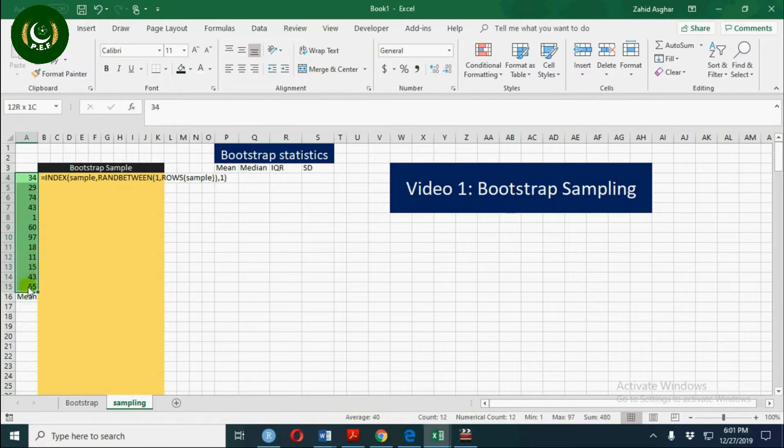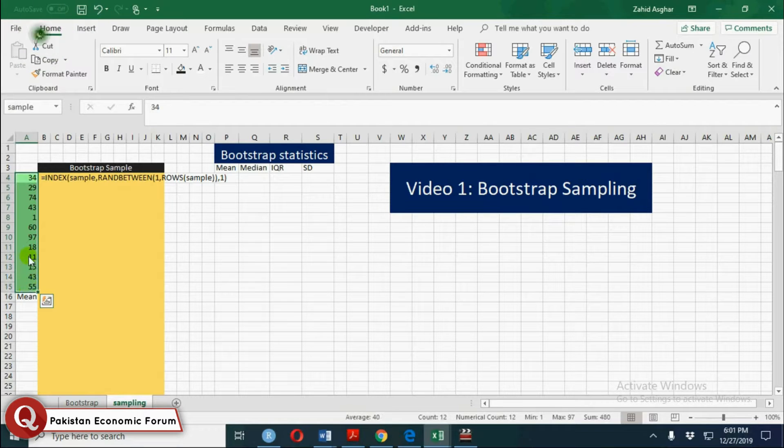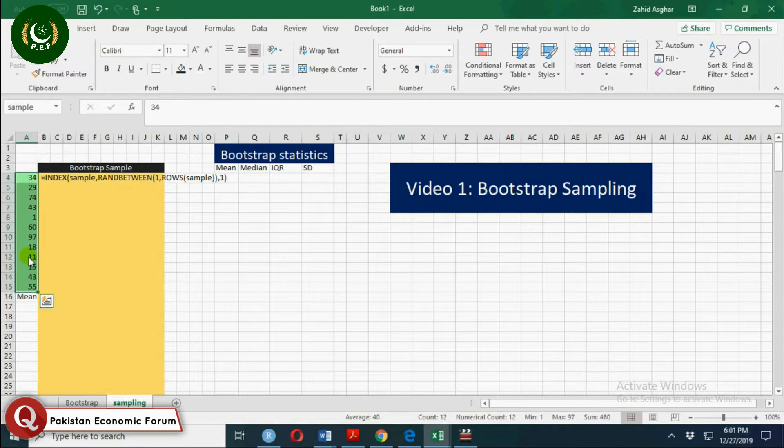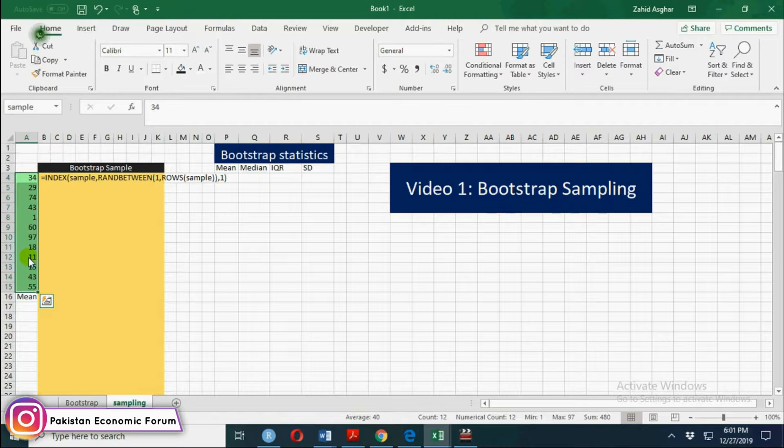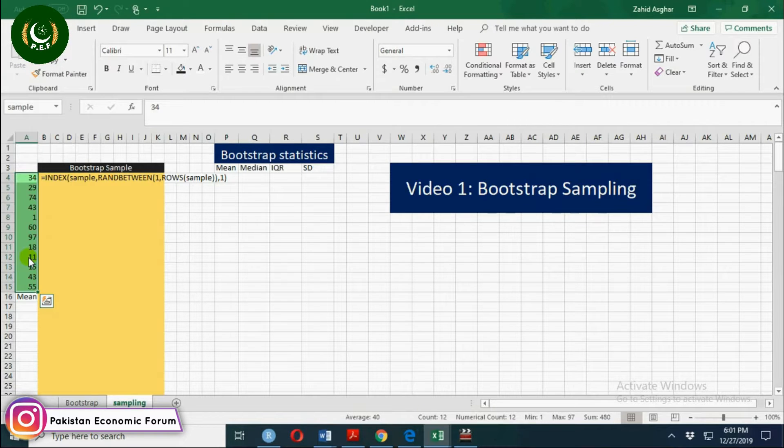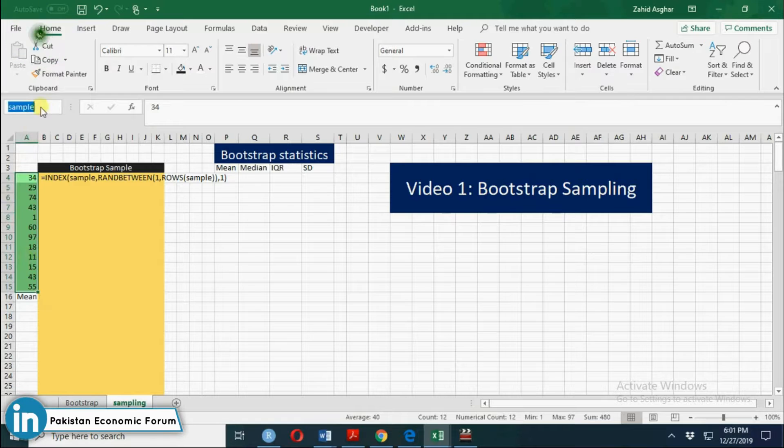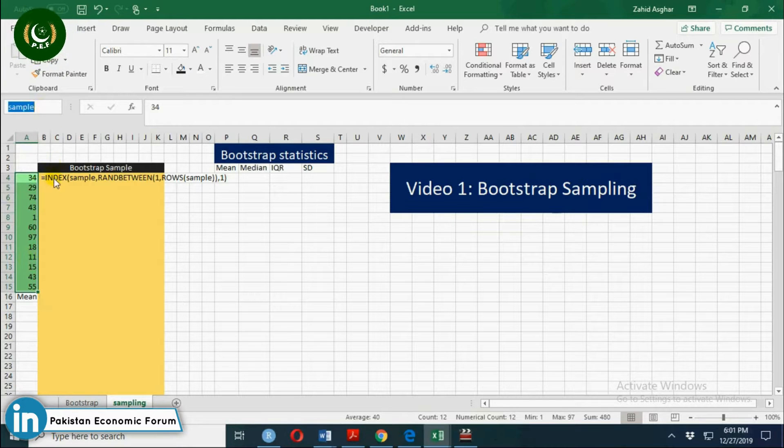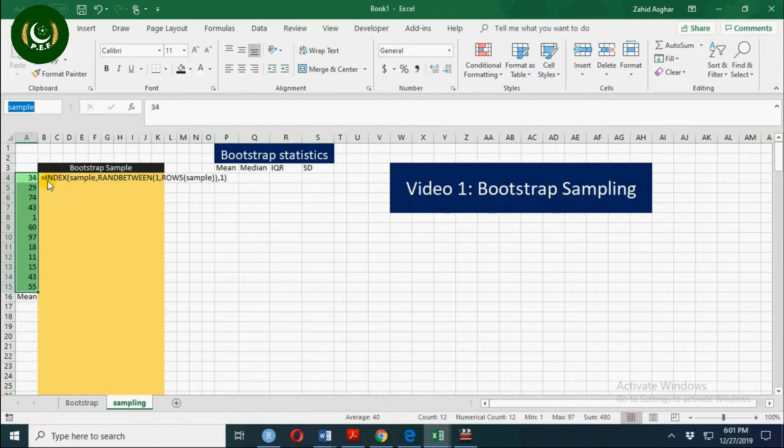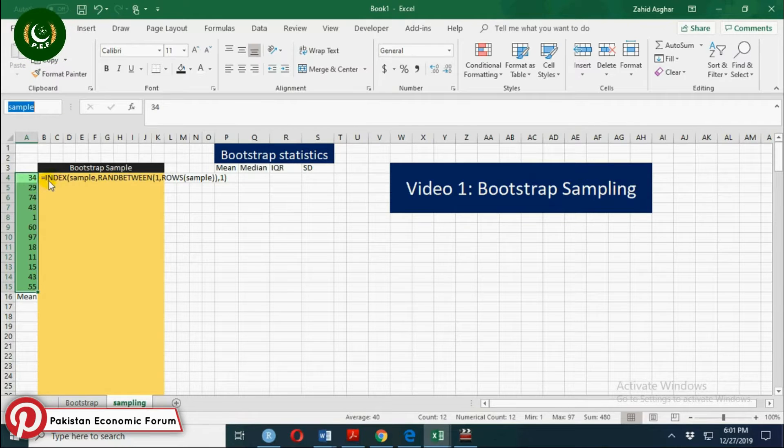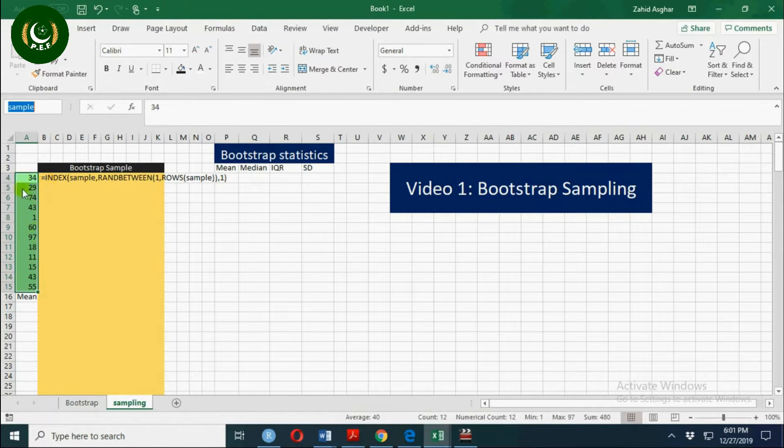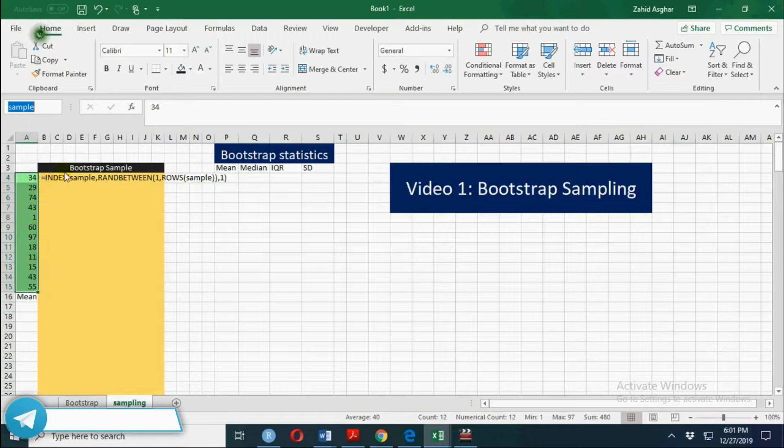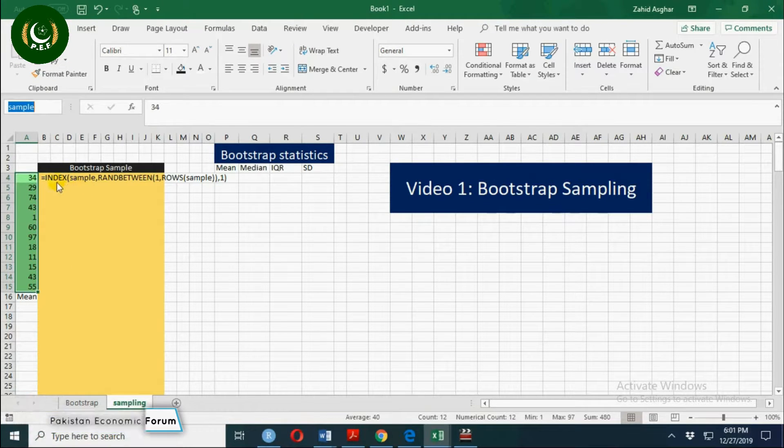From this sample, we pick one number using this formula which is used to pick any of these numbers randomly. This sampling is with replacement, so we calculate here the first sample.